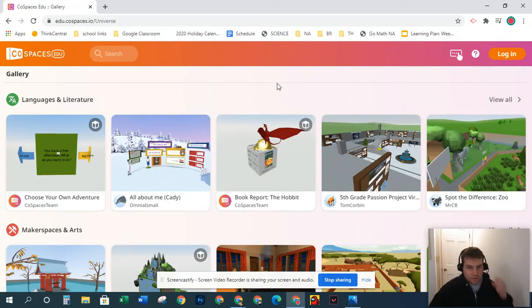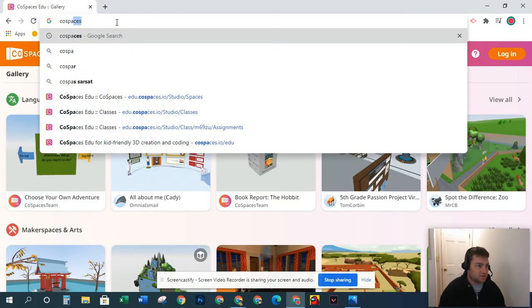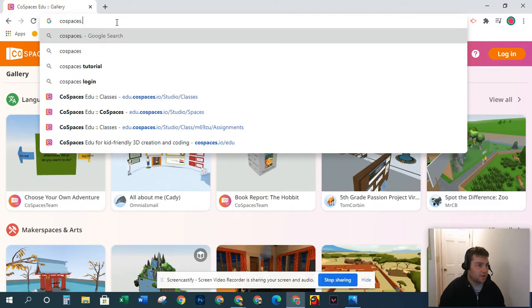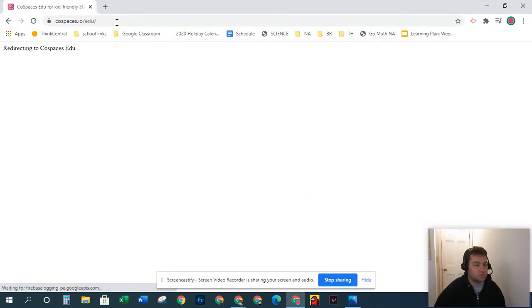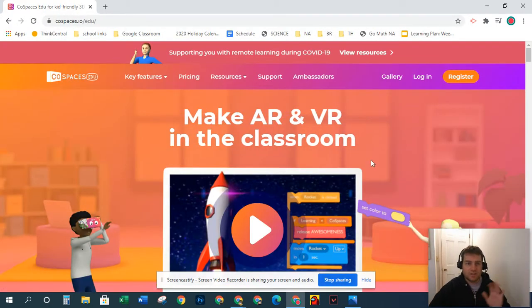Hey, it's Mr. Grable, and I'm showing you CoSpaces today. I'm just going to show you the launch page and what goes on in here.